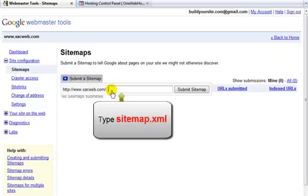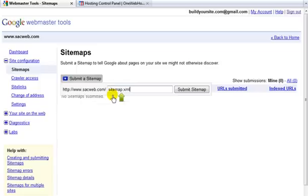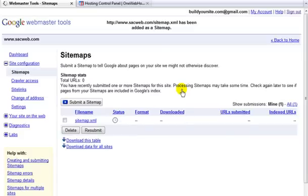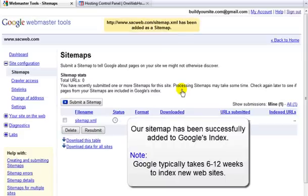And then what you would enter in here is just sitemap.xml. And this needs to be all lower case. And then you would just click the submit sitemap button. And then this will take several hours for Google to index the sitemap.